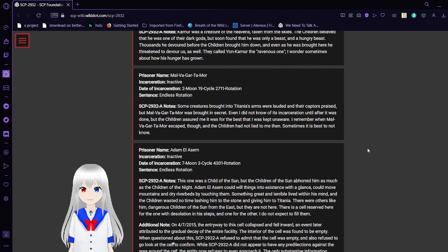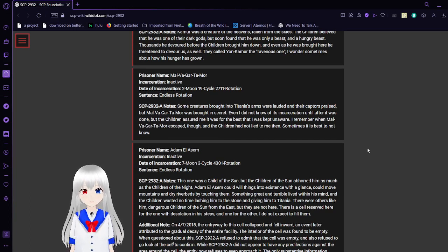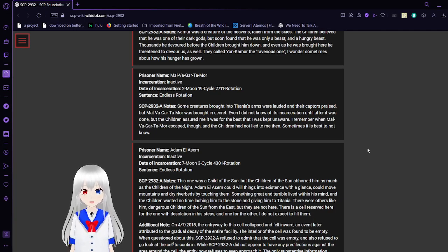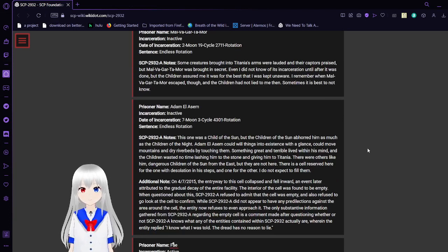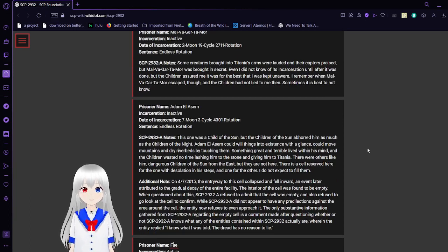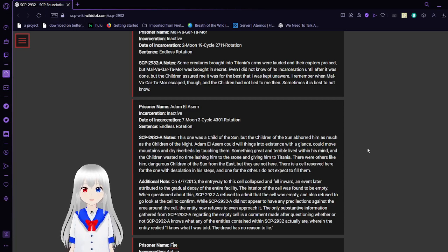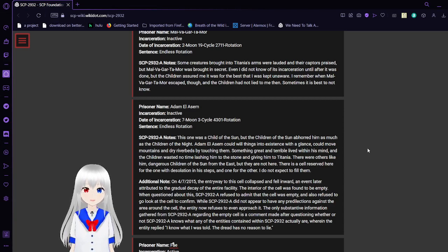Prisoner name: Malval Agartamor. Incarceration: Inactive. Date of incarceration: Two moon, 90 cycle, 2711 rotation. Sentence: Endless rotation. Guessing endless rotation means they are supposed to be stuck there forever. SCP-2932-A notes: Some creatures brought into Titania's arms were allowed in the captains' praise, but Malval Agartamor was brought in secret. Even I did not know of its incarnation until after it was done. The children showed me it was for the best that I was kept unaware. I remember when it escaped though, and the children had not lied to me then. Sometimes it is best to not know.